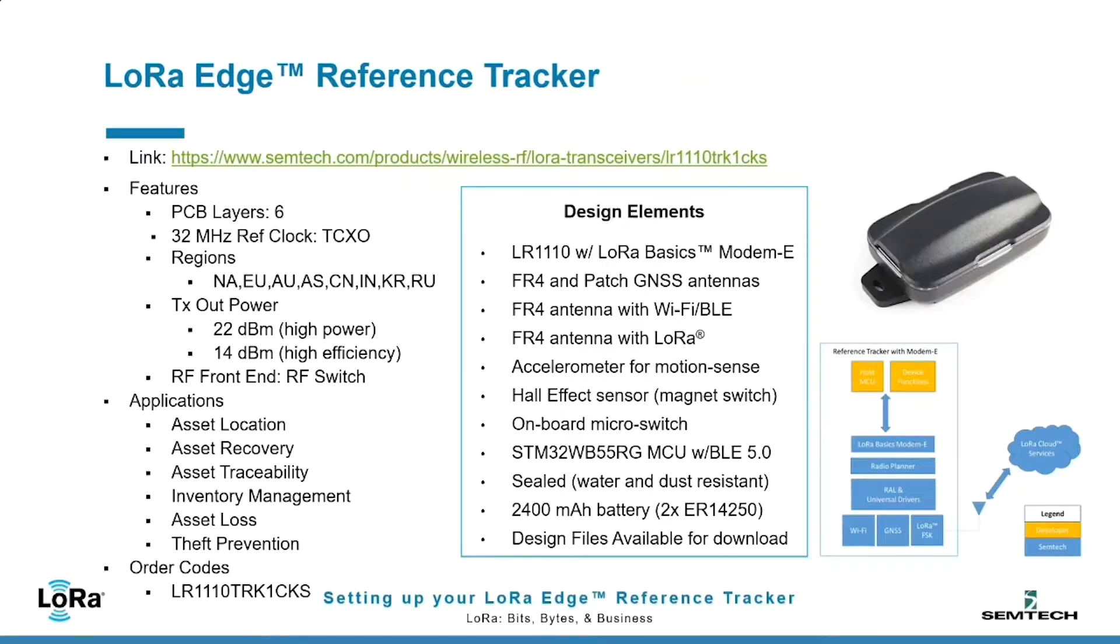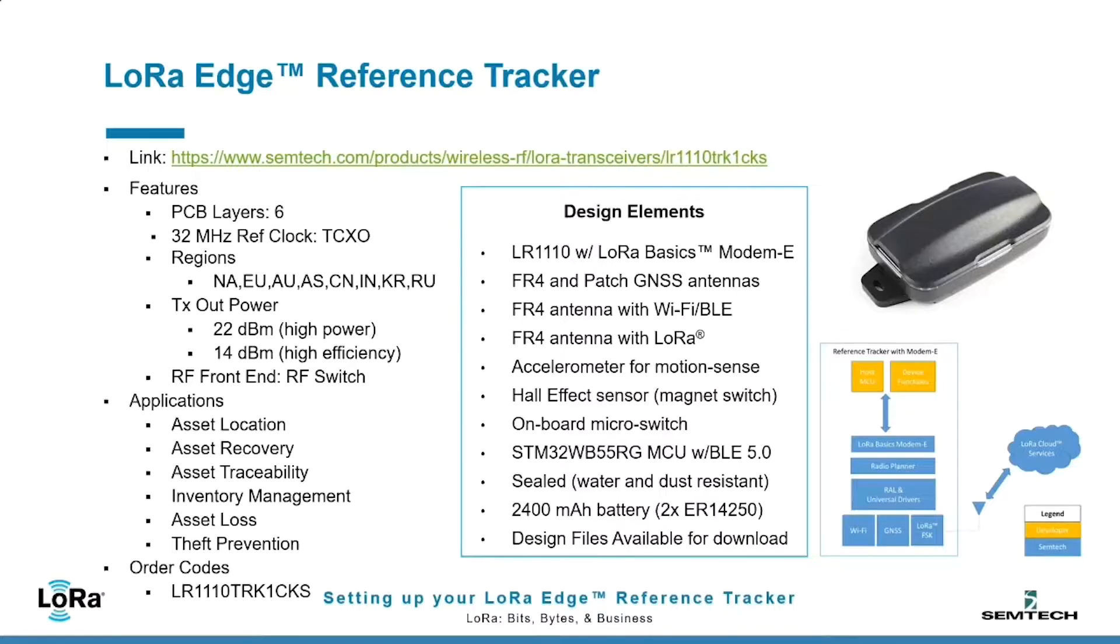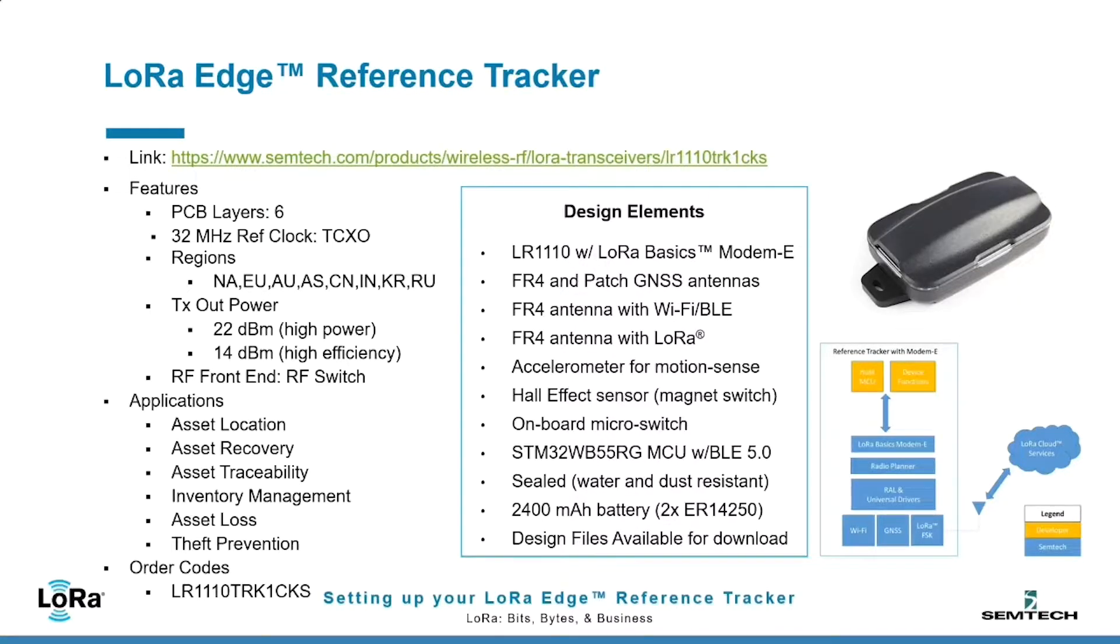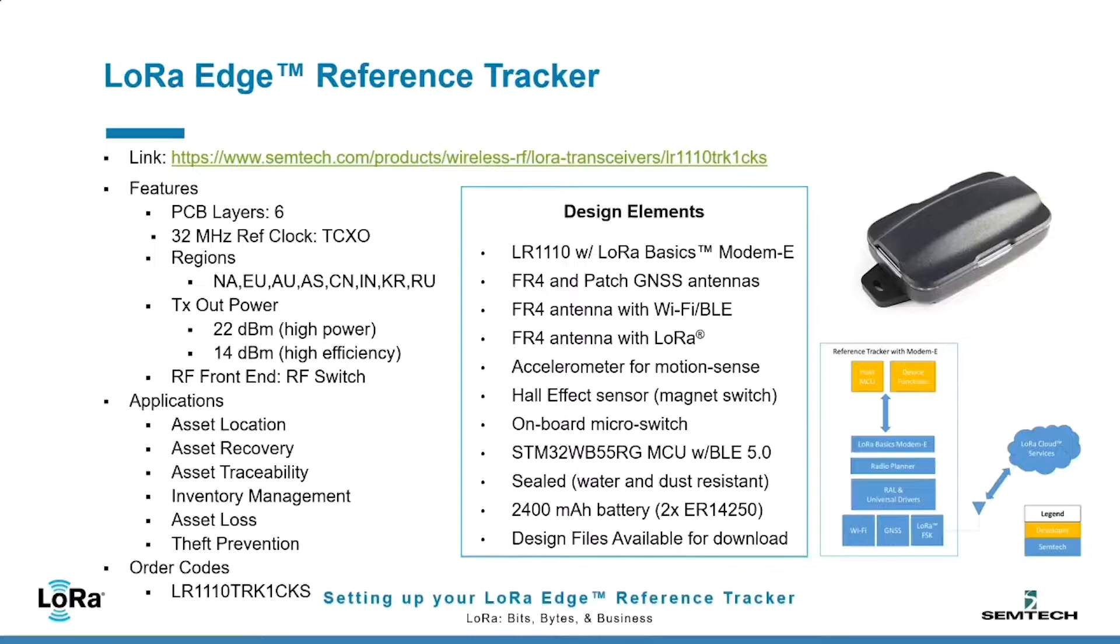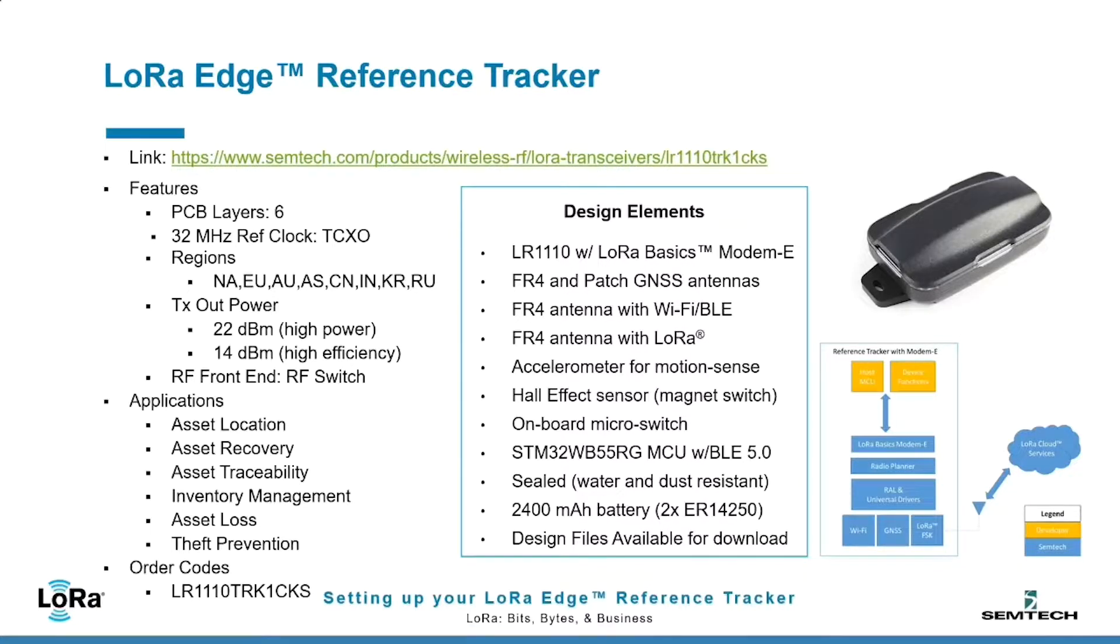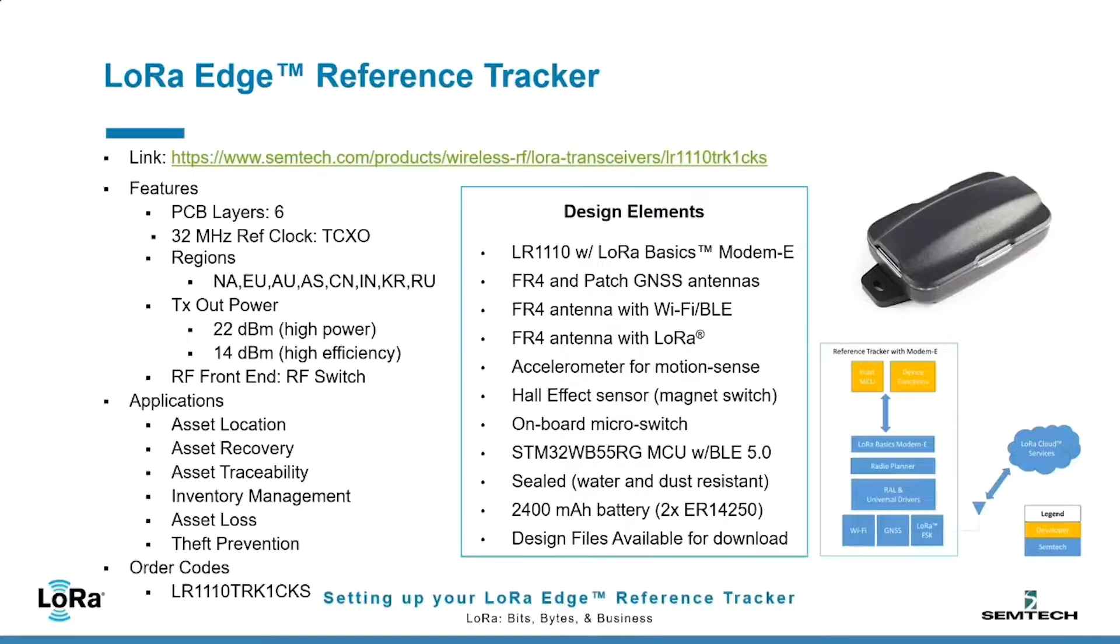The LoRa Edge Reference Tracker has multiple design elements. At its heart is the LR1110 with LoRa Basics Modem E firmware. In addition to that, the hardware has both an FR4 and patch antenna for GNSS, a built-in FR4 antenna for Wi-Fi and Bluetooth, as well as a sub-gigahertz antenna for LoRa communications. In addition to those antennas, it has an accelerometer for sensing whether there's motion or no motion, and a Hall effect sensor which is used to trigger the BLE pairing.